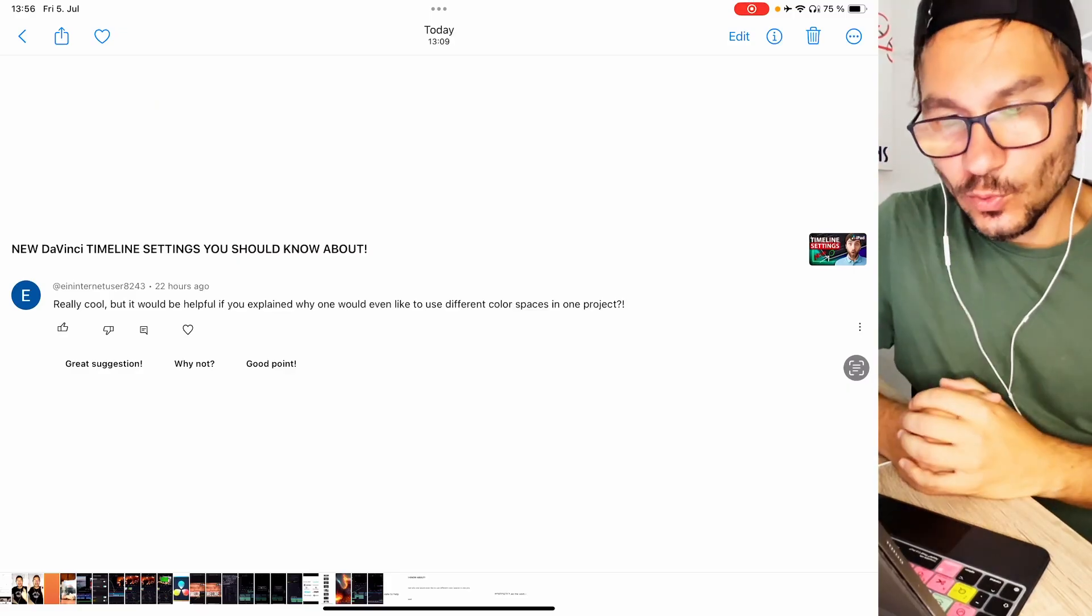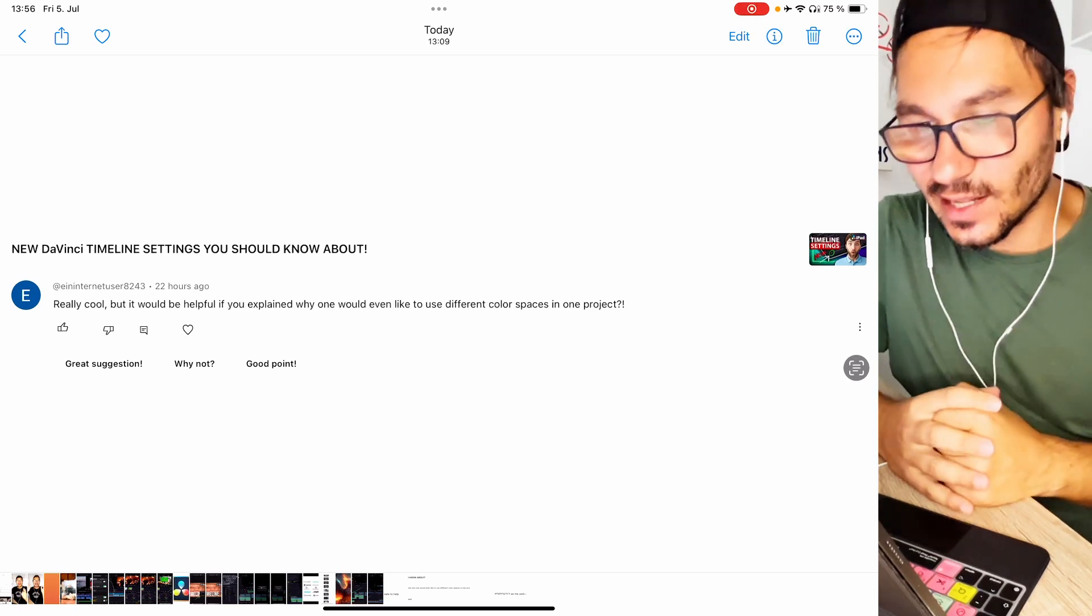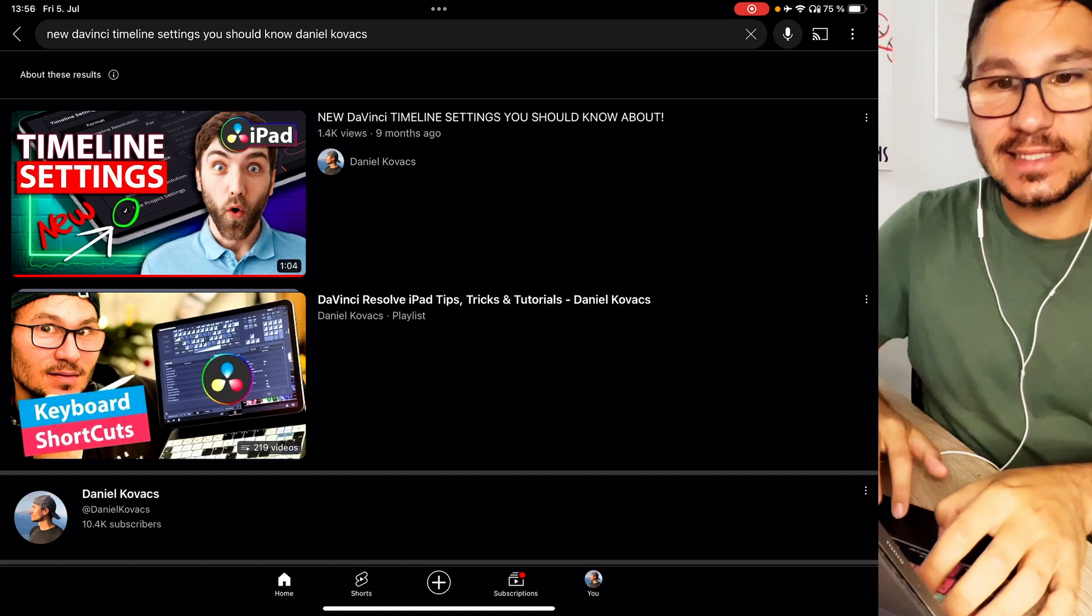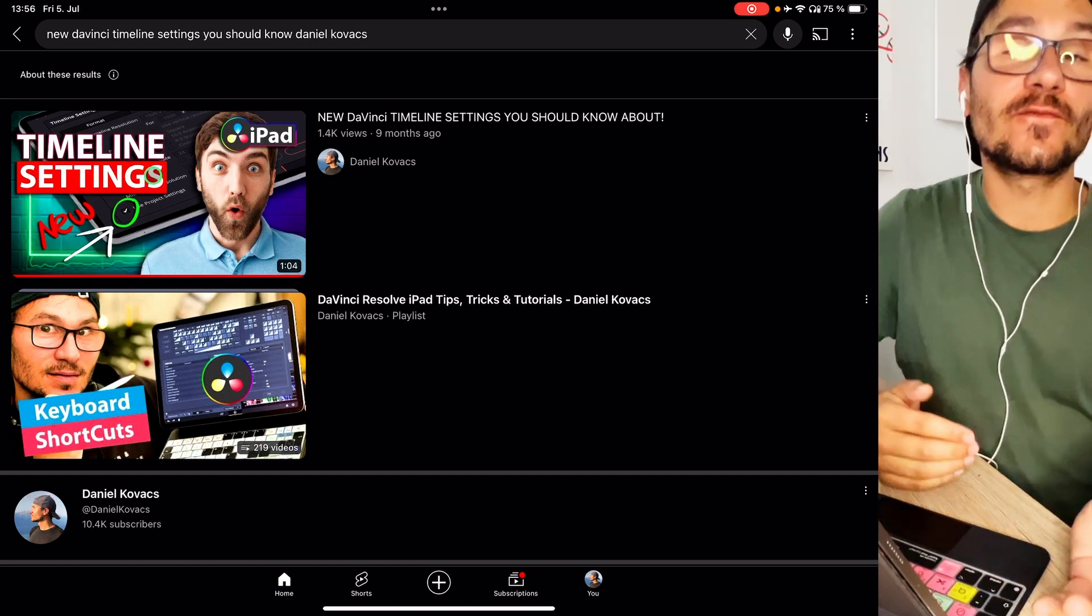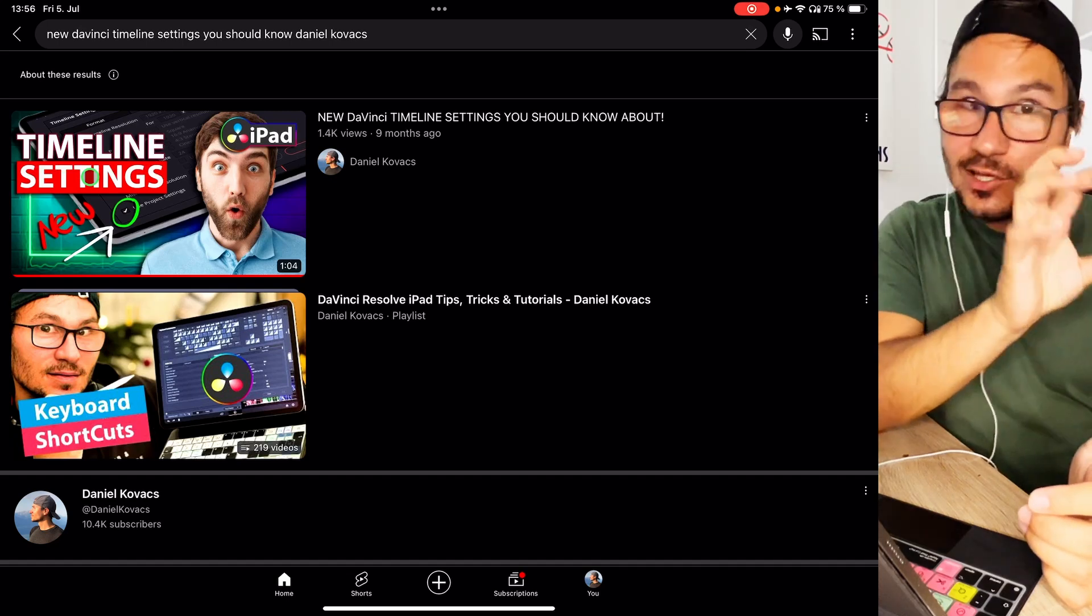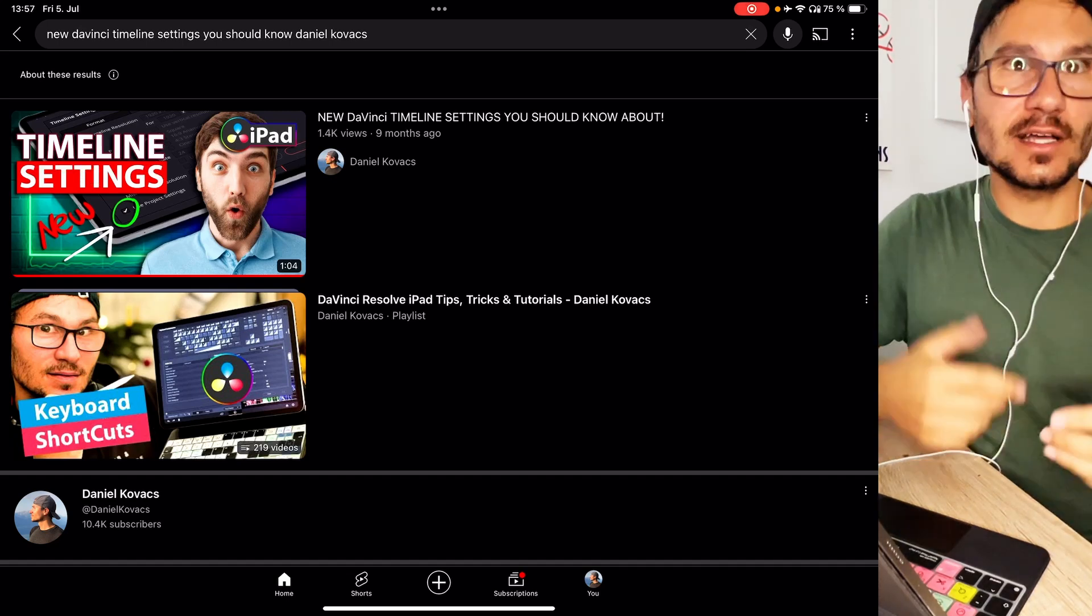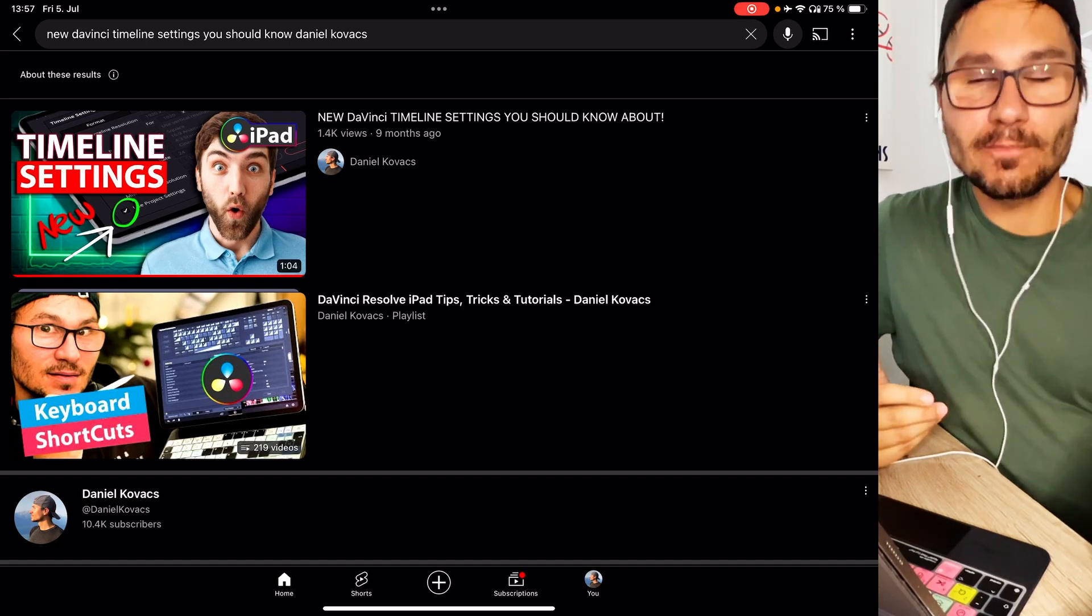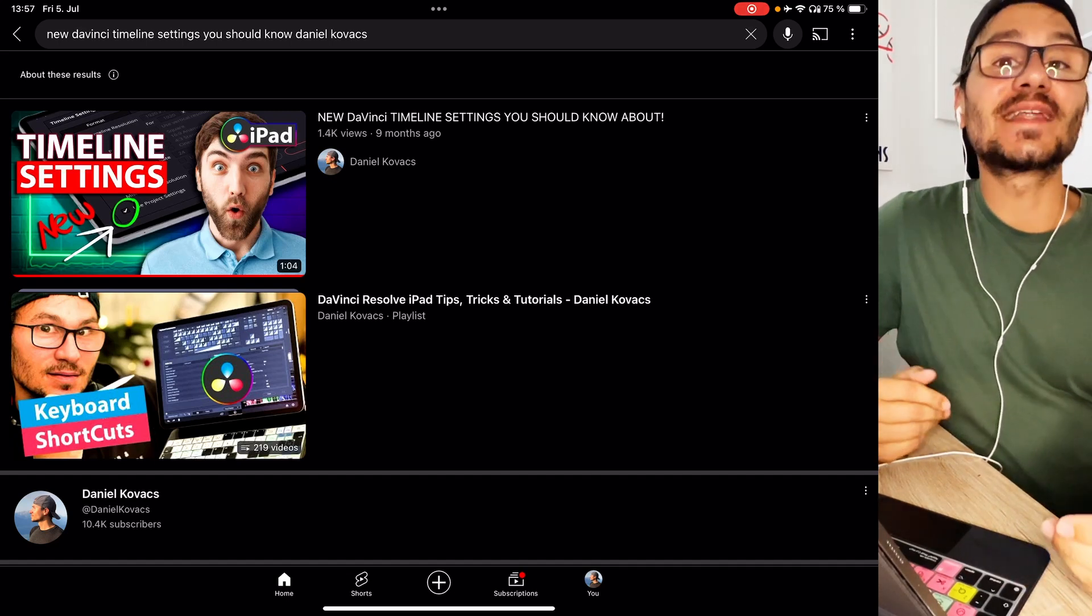Really cool but it would be helpful if you explained why one would even like to use different color spaces in one project. So the video he's referring is this one here, Timeline settings you should know about. When 18.5 came out there is now a setting that you can for any timeline in your project give it a different color space. So in this video I just show that this is possible. To answer that question it's actually very simple. It depends on if you have different cameras or you want to create different outputs.